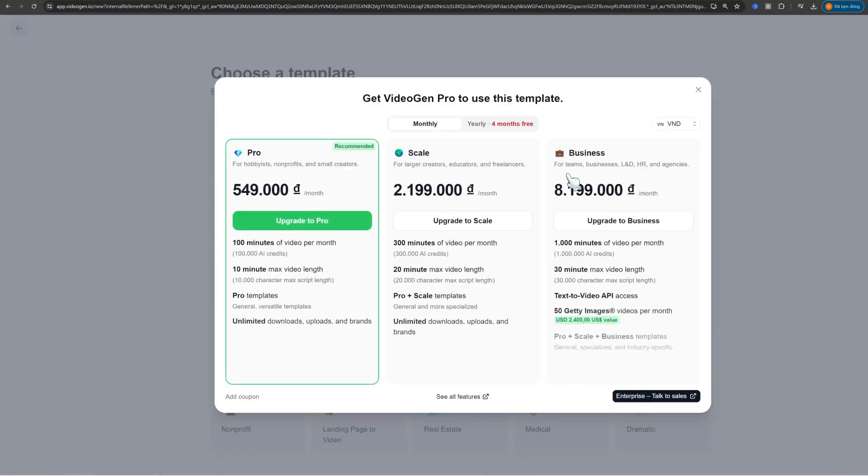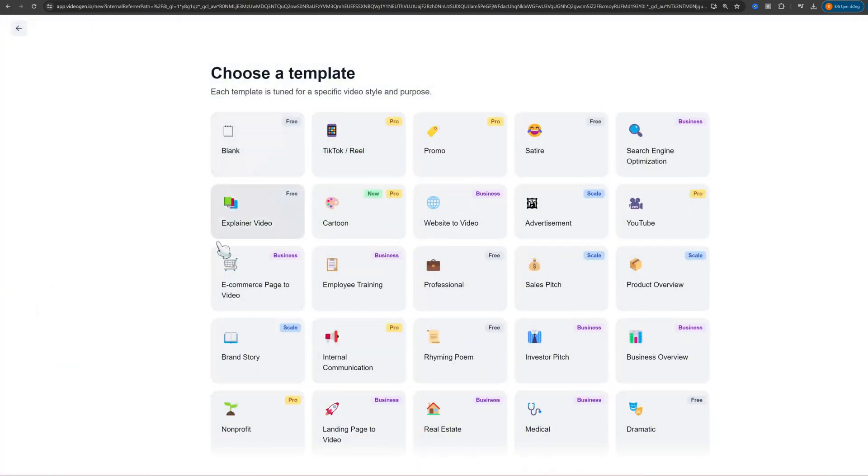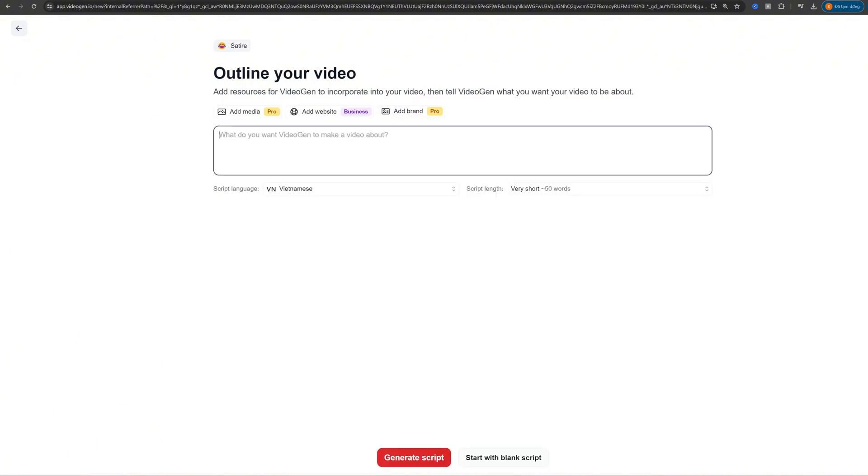After logging in, you'll see a variety of templates to choose from. These are great if you want to get started quickly. If you prefer more control, select Generate a Video. Either way, you're on your way to an amazing video.